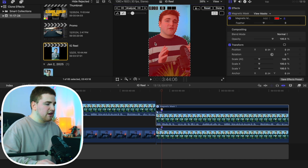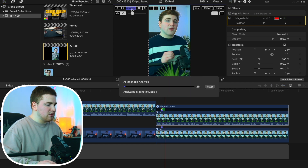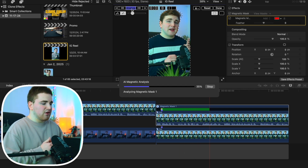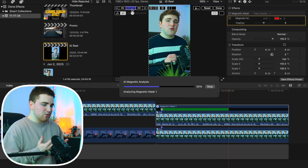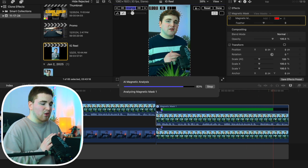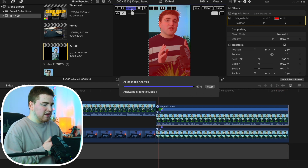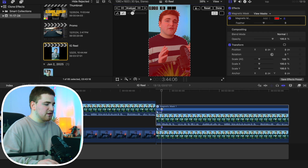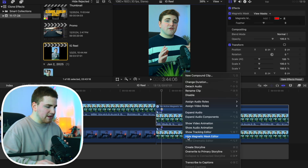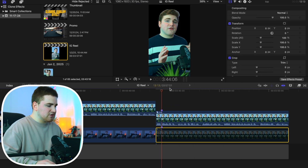Once you have the subject completely isolated, click on Analyze. Final Cut is now going to track the subject — the longer the clip, the longer it's going to take. Just wait until Final Cut does its job and tracks the entire subject. You can then add text or whatever you want behind the subject. Once it's done, click Done and the subject is completely isolated.